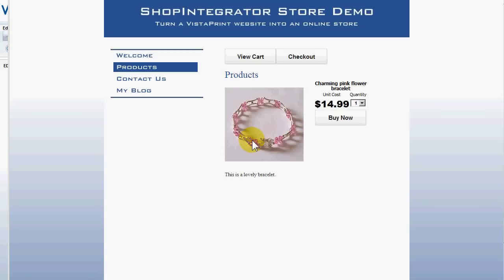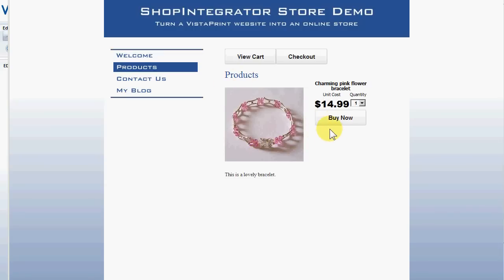I'm going to show you how to turn your Vistaprint website into a Vistaprint store with the Shop Integrator, Shopping Cart and e-commerce button add-ins. It's very quick and easy to do. Here I have an end page that I've created, and I'm going to show you just how quick it was to create that.